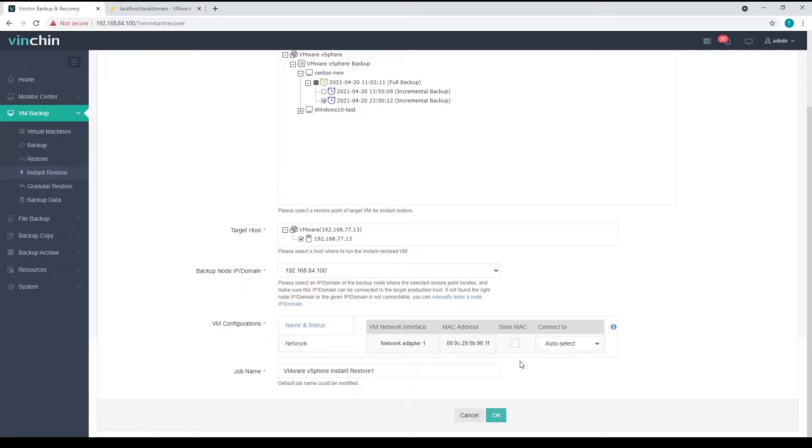Please make sure the original VM is powered off. Otherwise, connect the instant restored VM to an isolated network to prevent IP and MAC address conflict.